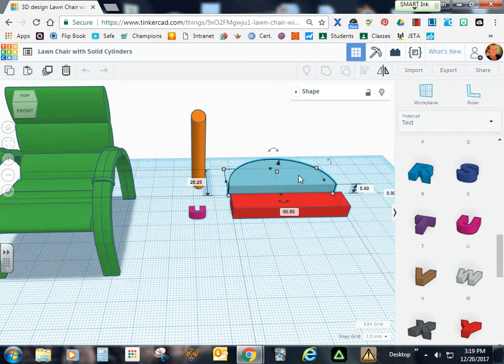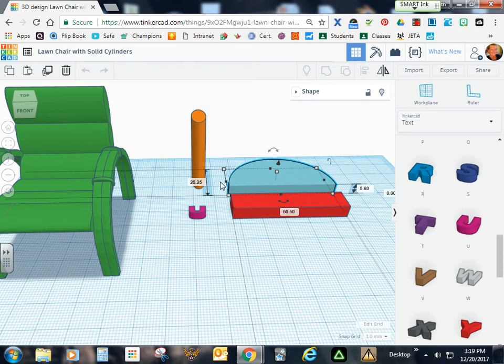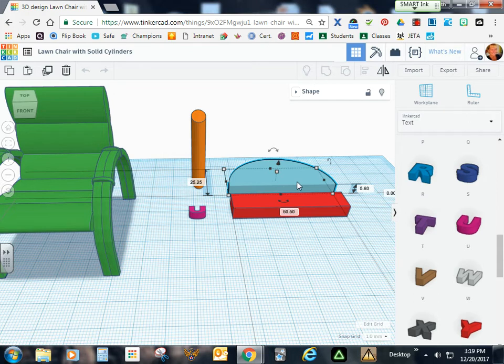Go ahead and get the round roof and size it to 25.25 x 50.50 x 5.6.